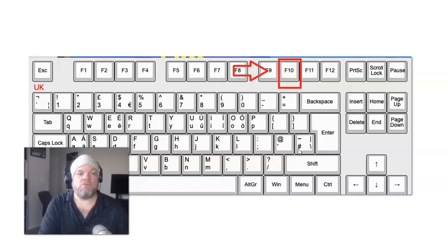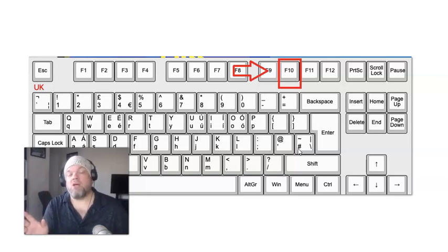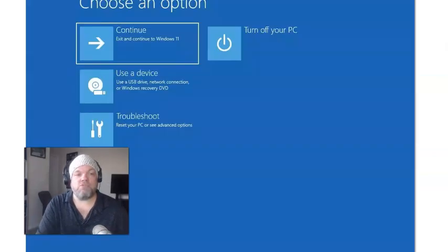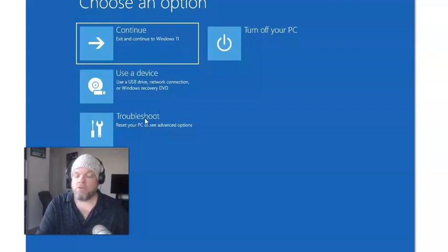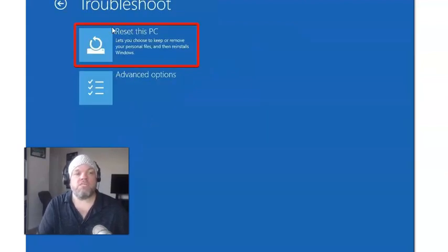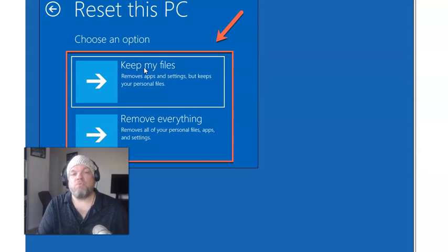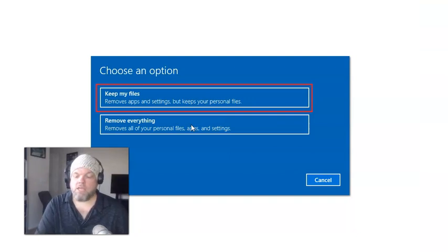It will take about a full 45 minutes, so make sure you have it plugged in. If it is possible, it might take you to a 'Choose an Option' screen instead. If it does take you to that screen, go to Troubleshoot, then Reset this PC, then Remove Everything — because you can't choose 'Remove my files' or 'Keep my files' since you don't have the password. You have to choose Remove Everything.